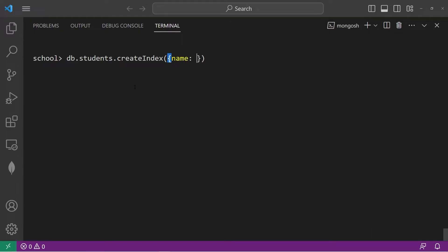So, with a name, one would be alphabetical, starting with A to Z. Let's hit enter. This is the name of our index, name underscore one.